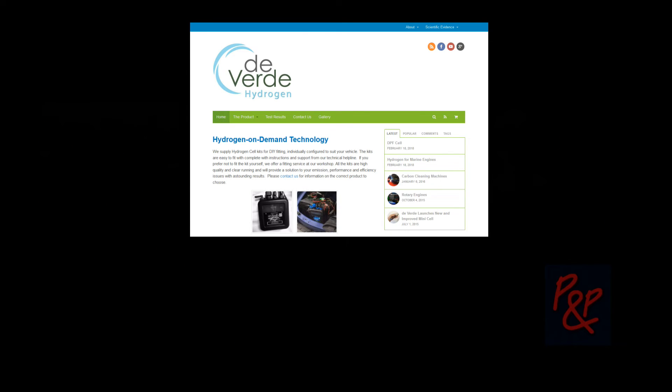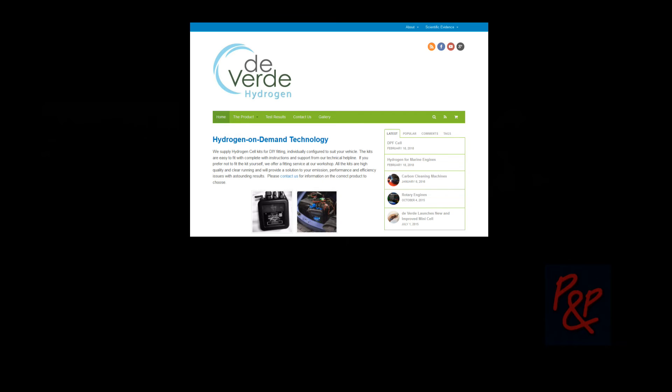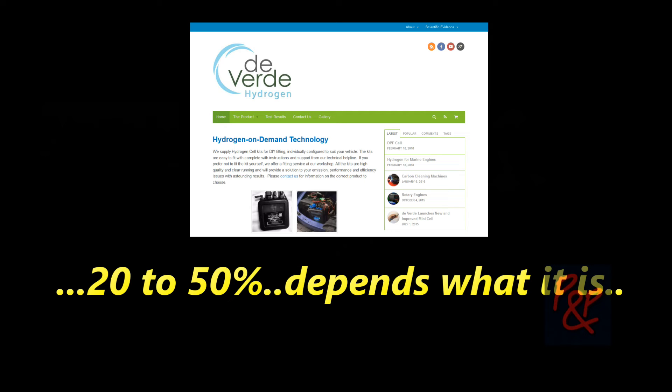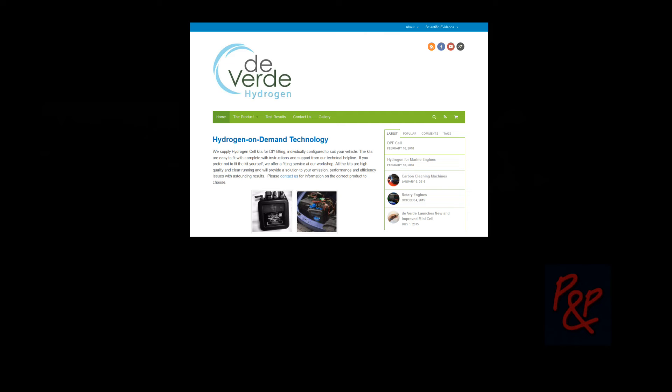Oh right, okay. So how much more efficient does it make the vehicle? 20 to 50%, depends what it is. All right, so you can, a member of the public, you know, it can be all fitted by somebody like myself to my car?